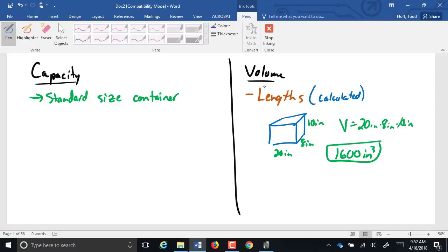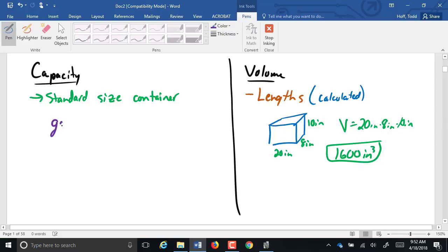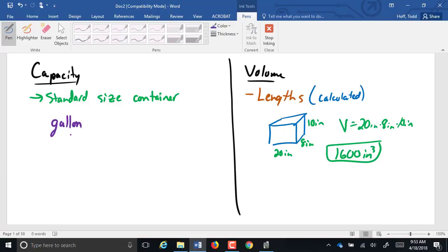They really do measure the same thing because both of them are measuring how much can be held within an object or within something. But they're just approaching it from different directions. In capacity, we're going to start out with one of our larger units. We're going to start with a gallon. A gallon was the size of an average man's hat.